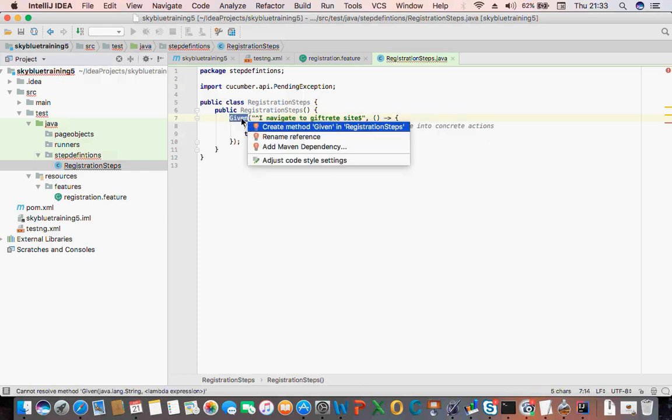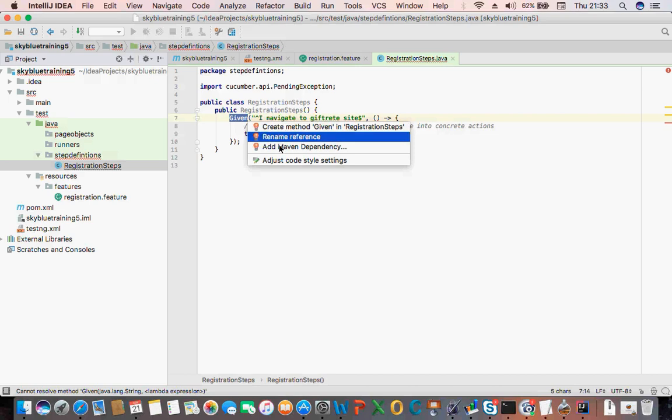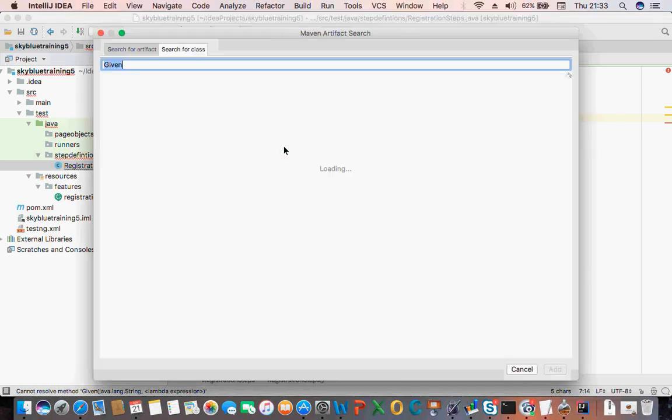Alt+Enter — when you do that you have maybe dependencies you can add.